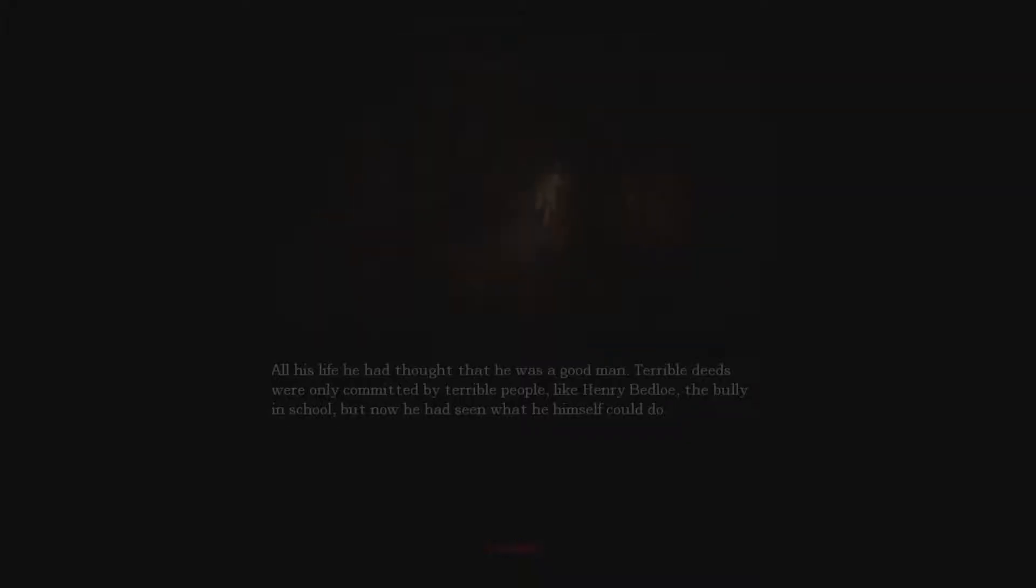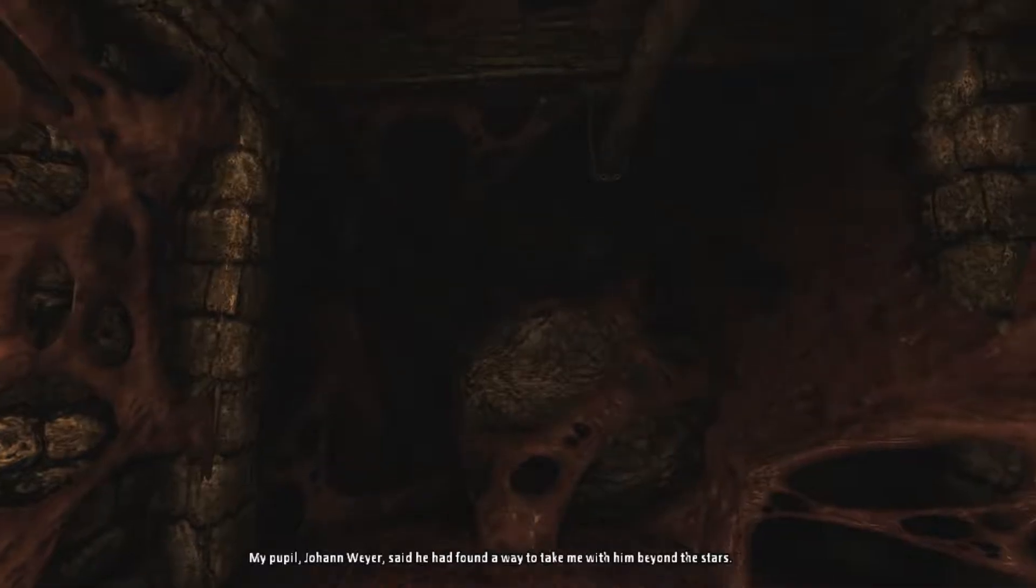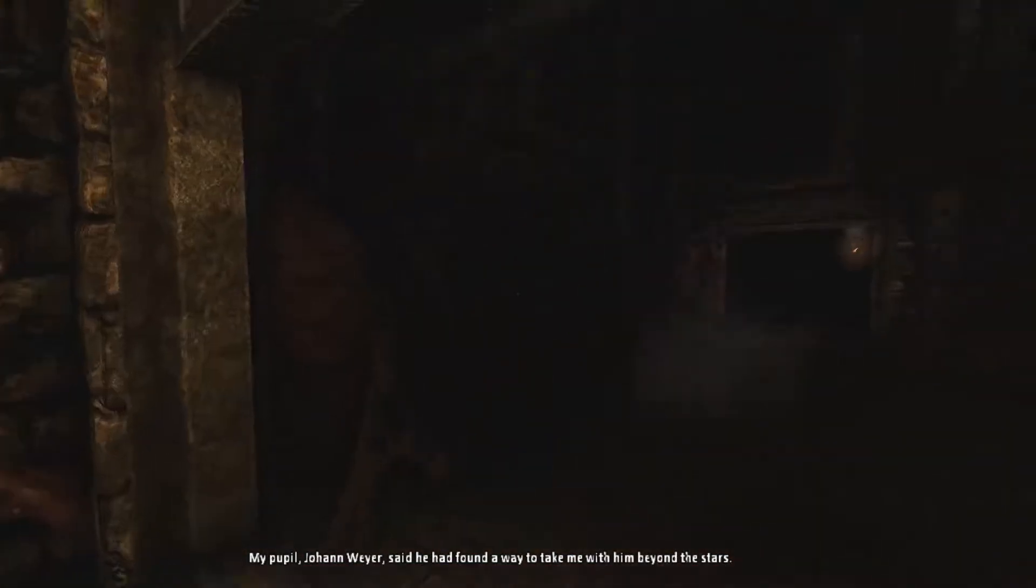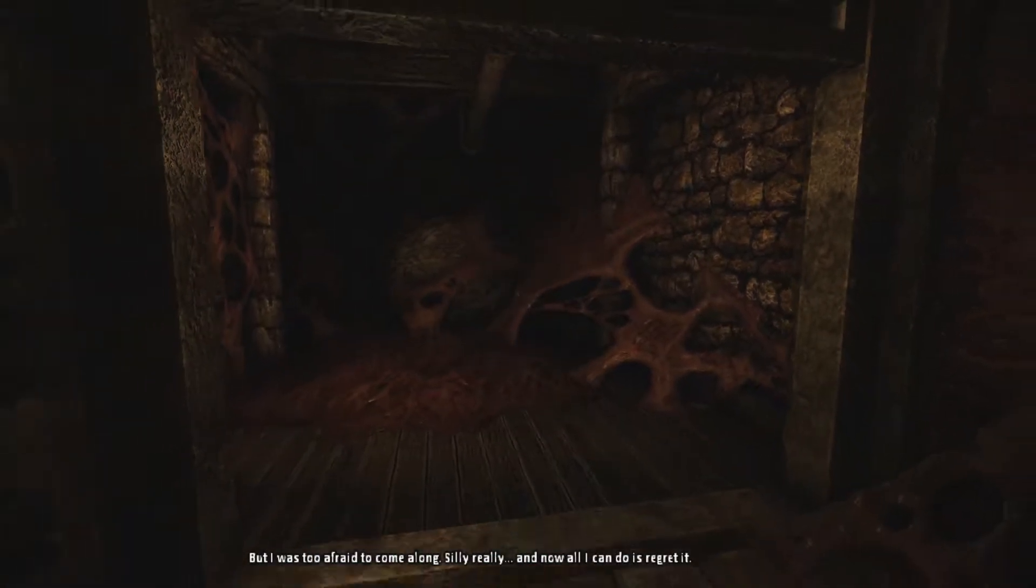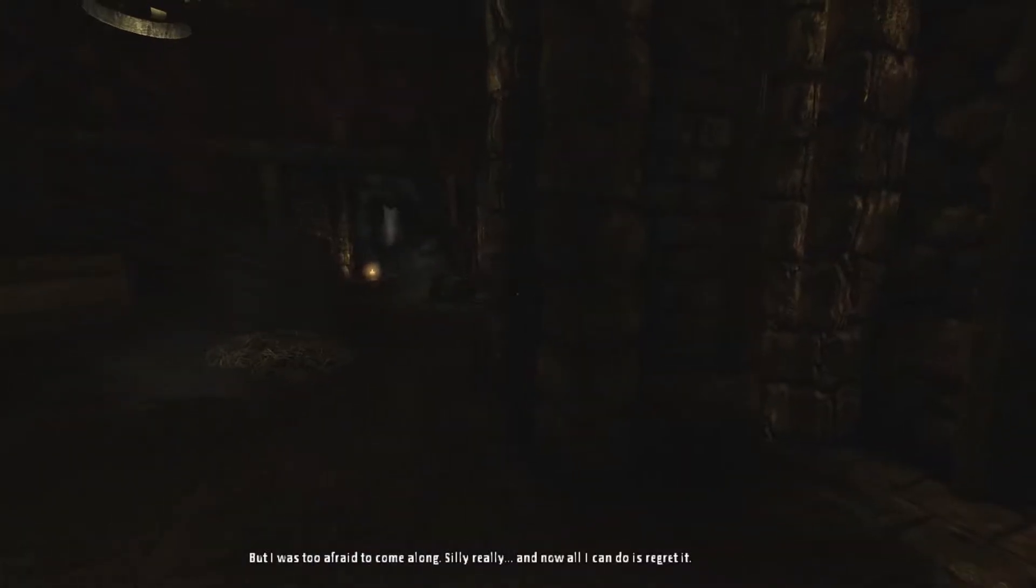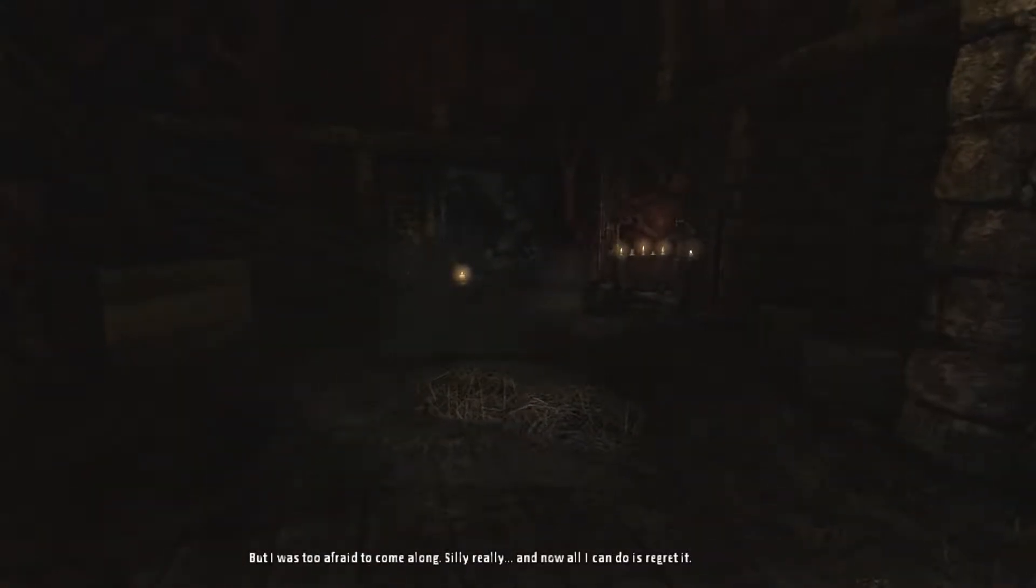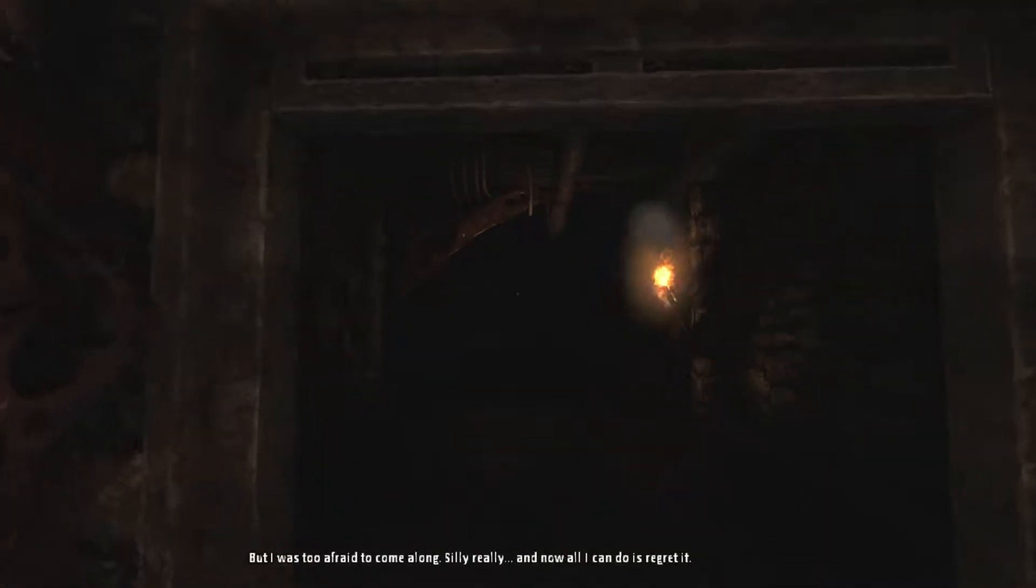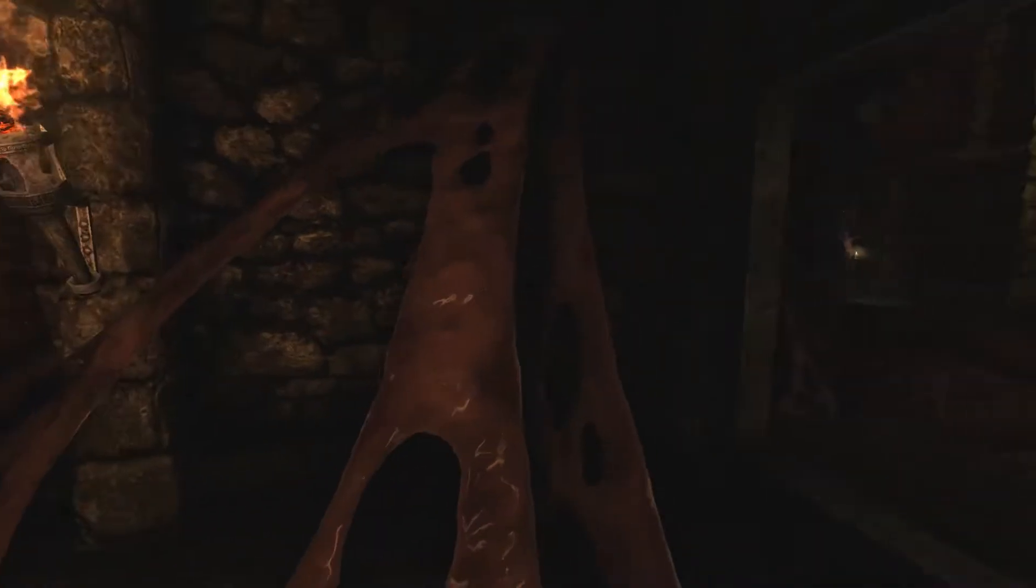All his life he had thought that he was a good man, terrible deeds were only committed by terrible people like Henry Bedlow the bully in school, but now he had seen what he himself could do. Yeah Daniel, you're a monster. Who is the real monster here, Alexander or Daniel? Well actually it's both.